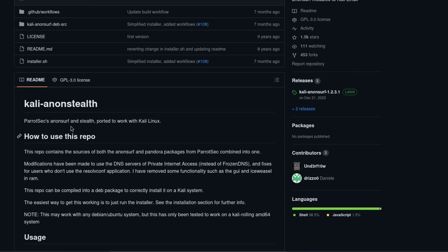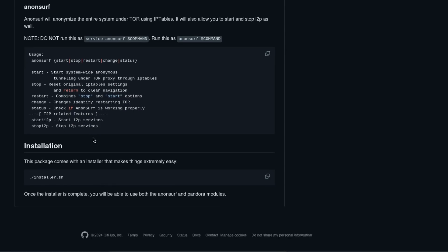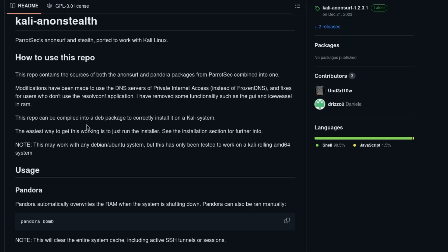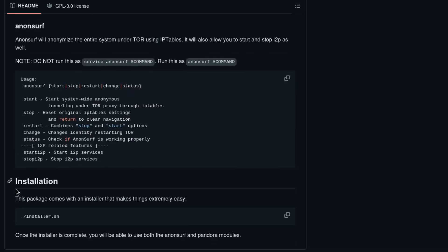In every GitHub repository, there will be a file called README. If you scroll down, you can see the README file. For every tool, the installation process will be different and it will be written in the README — you need to do exactly what it tells you to do. For this particular tool, I can see it shows how to use the repo, and if I scroll down, how to install it.